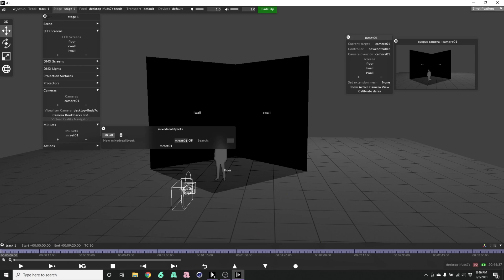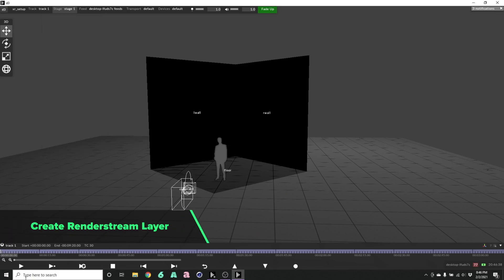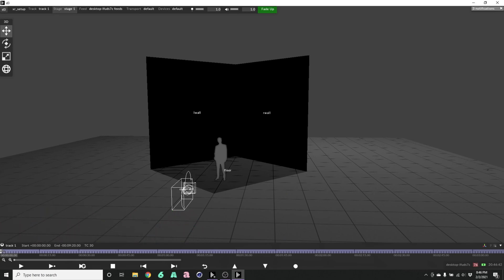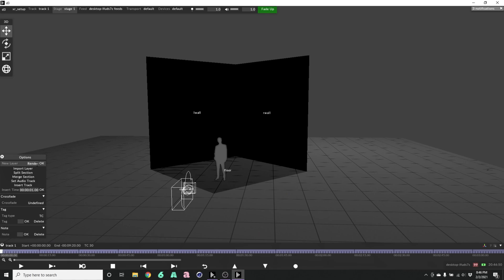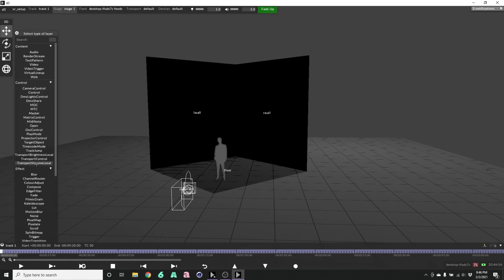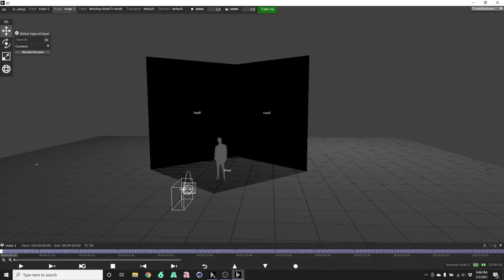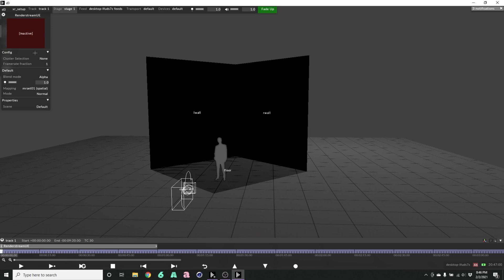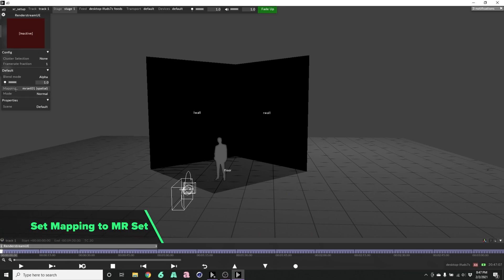Next thing we need to do is create a render stream layer. Right click on the timeline and create a new layer. Call this render stream UE. Let's make it a render stream type. You can see in the mapping, it already chose our MR set.